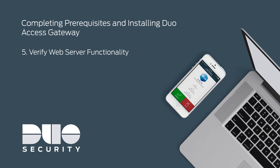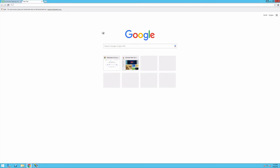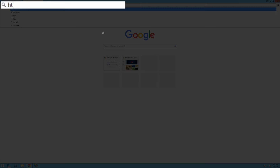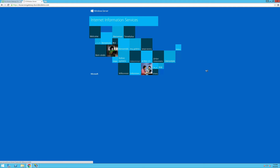Now verify that your web server is functioning correctly. To verify web server functionality, open a browser and navigate to HTTPS colon backslash backslash your DAG server's fully qualified domain name. If everything has been configured correctly, you will see the IIS welcome page and will not receive any certificate warnings.